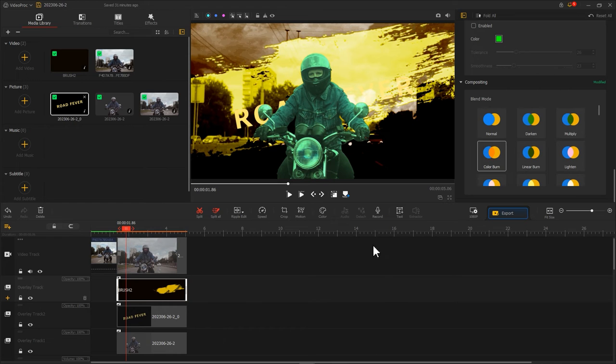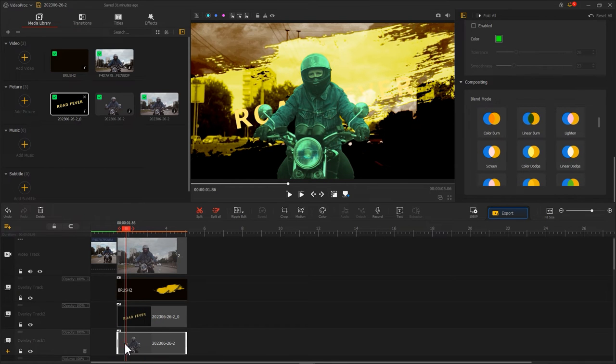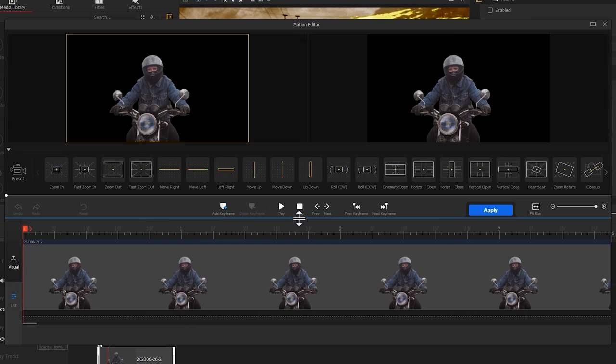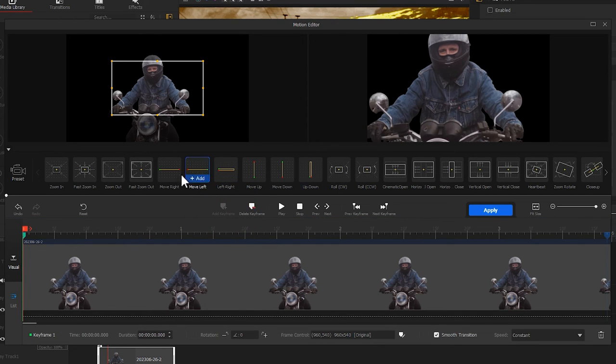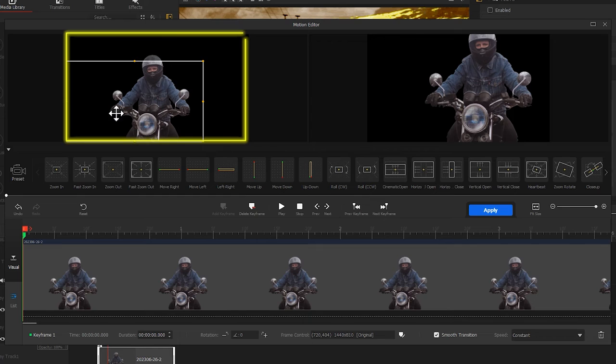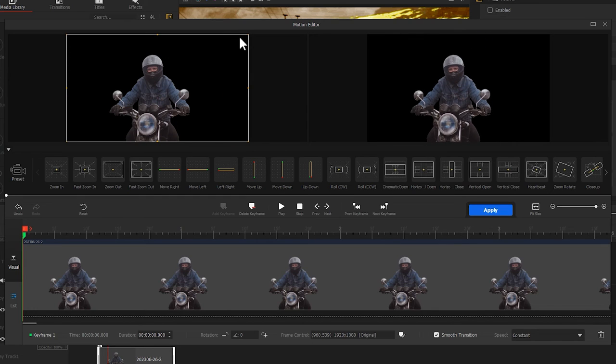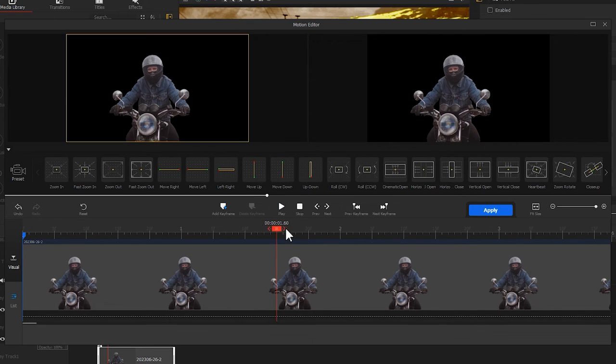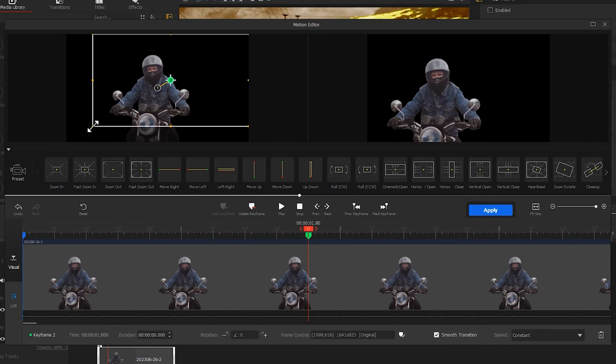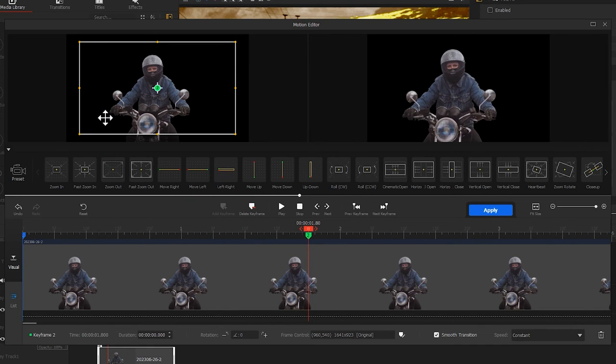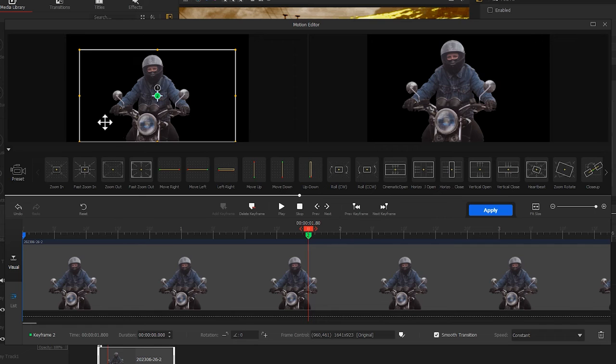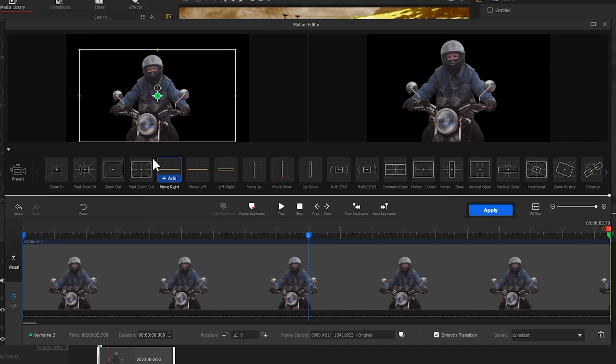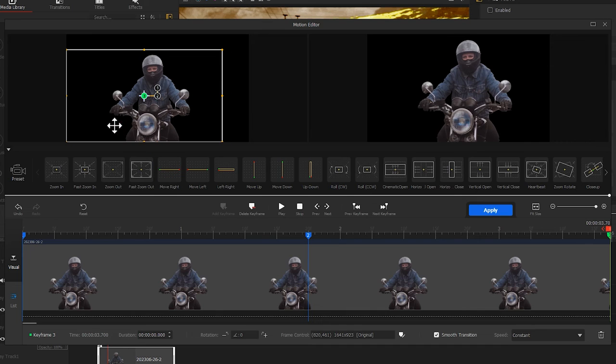Now, select the character footage. Enter the motion editor as well. Add a keyframe on the far left. Make the box fit to the screen. Then drag the playhead to the middle. Make the box slightly smaller. Again, we add a keyframe at the end. Make the box fit to the screen.